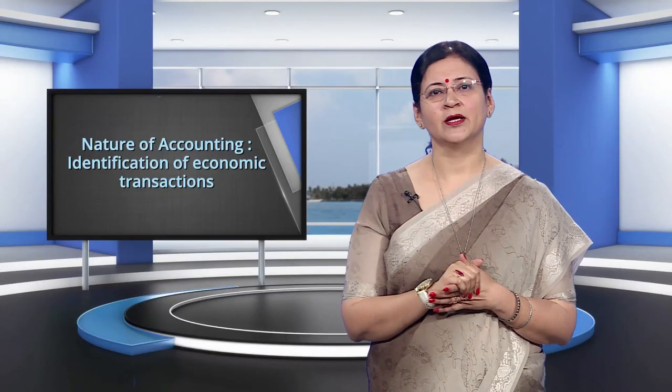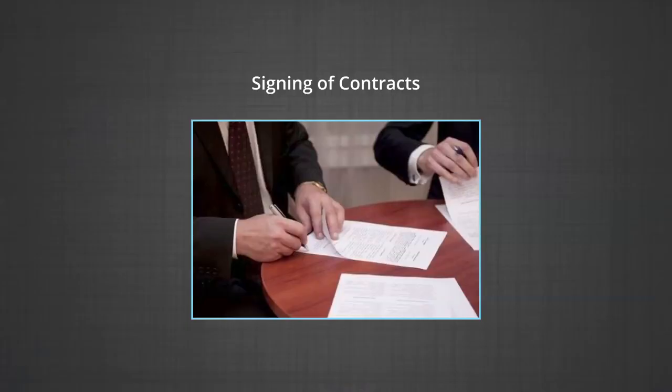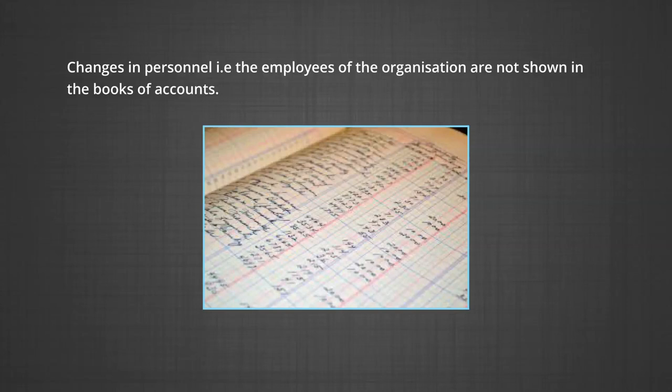The next aspect related to accounting is measurement. It means expressing business transactions into financial terms by using a monetary unit, that is rupees, as a measuring unit. If an event cannot be expressed in monetary terms or in an exact amount in rupees, it is not considered for recording in financial accounts. That is why important items like the appointment of a new managing director, signing of contracts, or changes in personnel are not shown in the books of accounts.